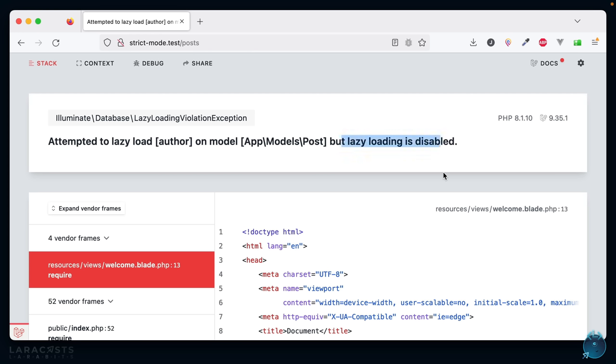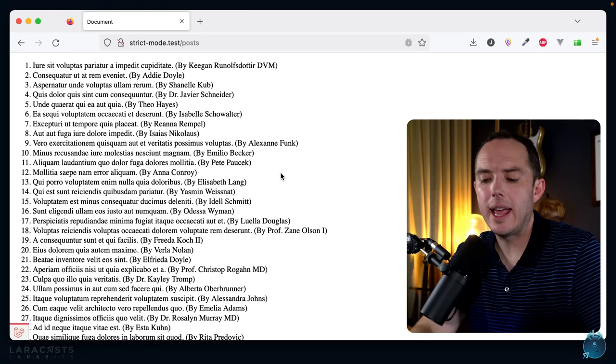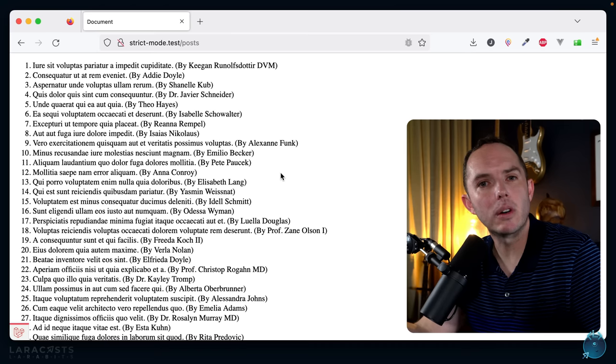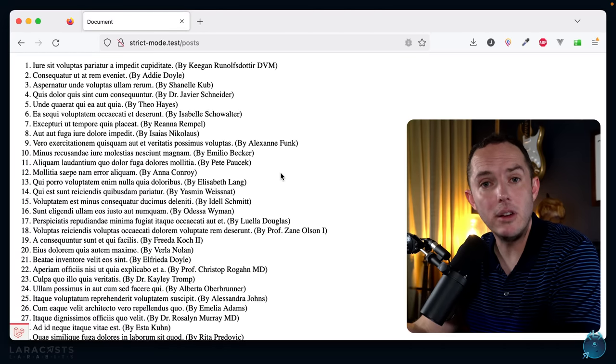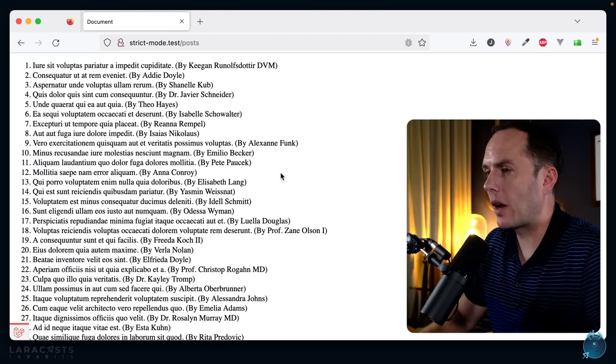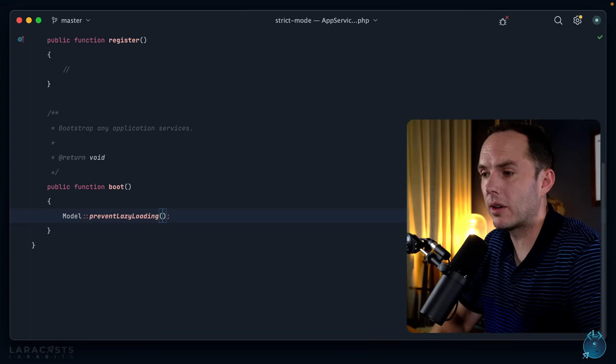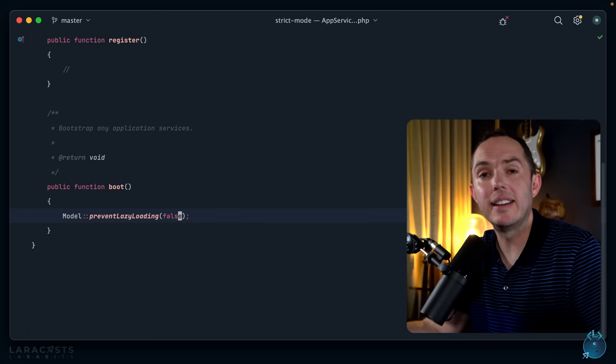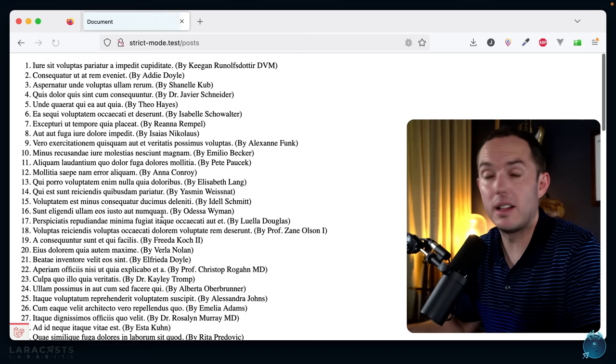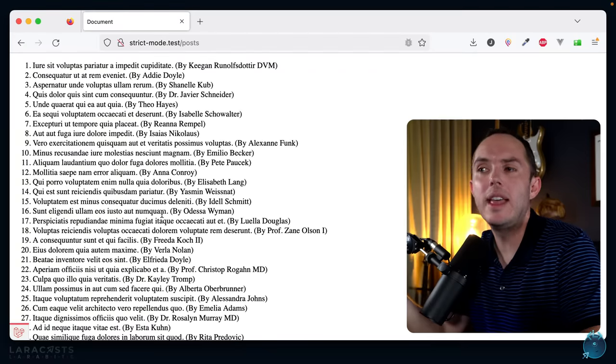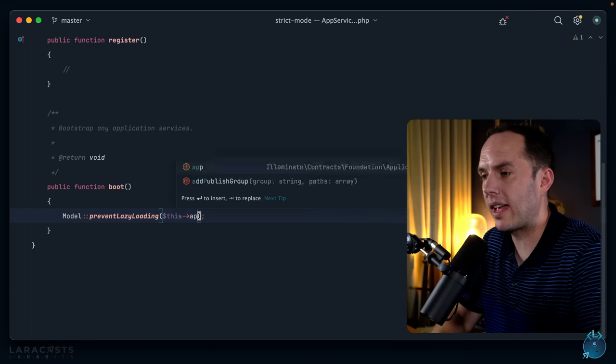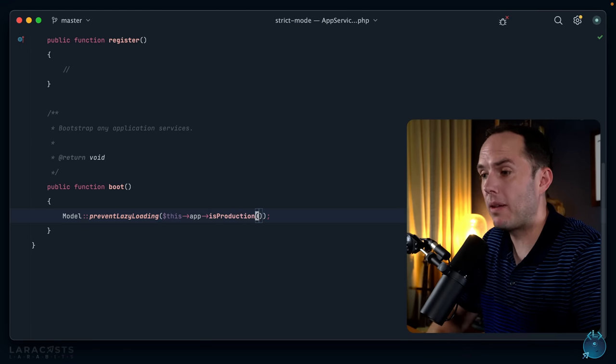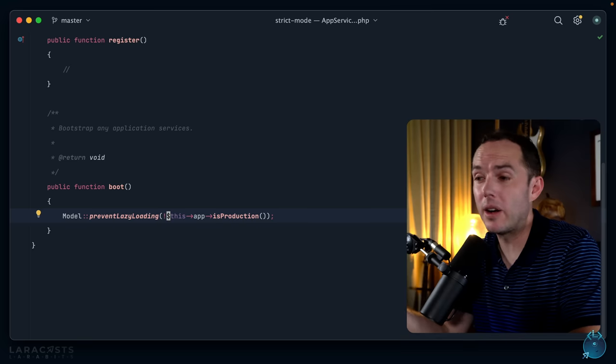So compare that to if I turn this off, what we would have by default. Refresh, and everything still works. But now think about this in a production environment: I still want things to work, or in other words, I don't want to blow up the application in production simply because of a lazy loading violation. I only want that in a local environment. Here's how we can fix that. I can pass a boolean here, and this basically specifies whether or not it should be enabled. So right now I have it set to false, which means it's not enabled.